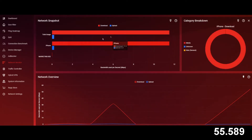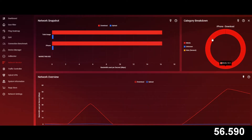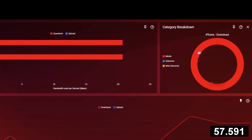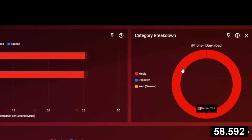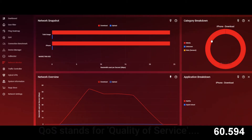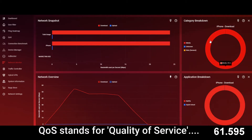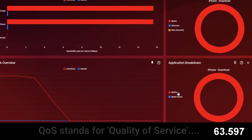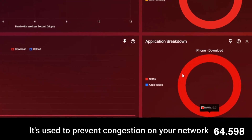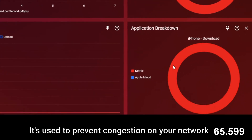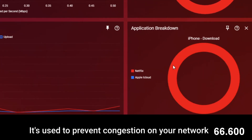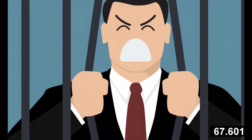Duma OS then takes all of this information and communicates with QoS, which stops the device from causing lag. If you're wondering what QoS is, we recommend you check out our 60-second explanation on that, which is linked in the description and up on the video. Now the culprit has been caught, we can get back to our gaming session lag free.